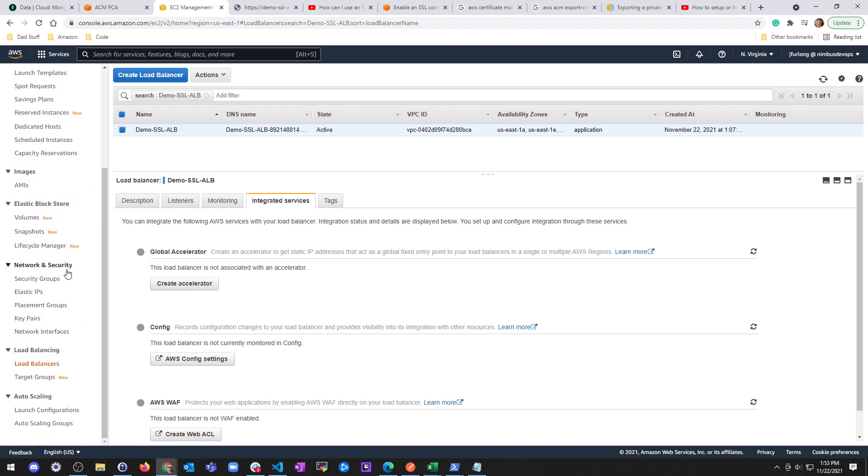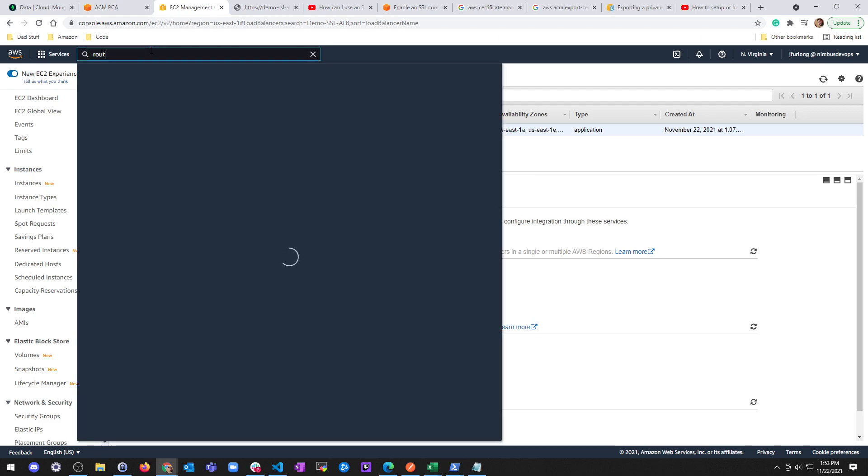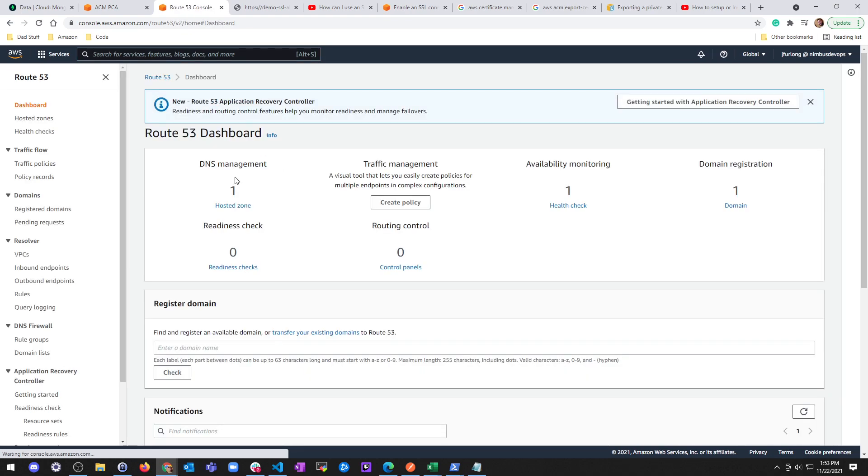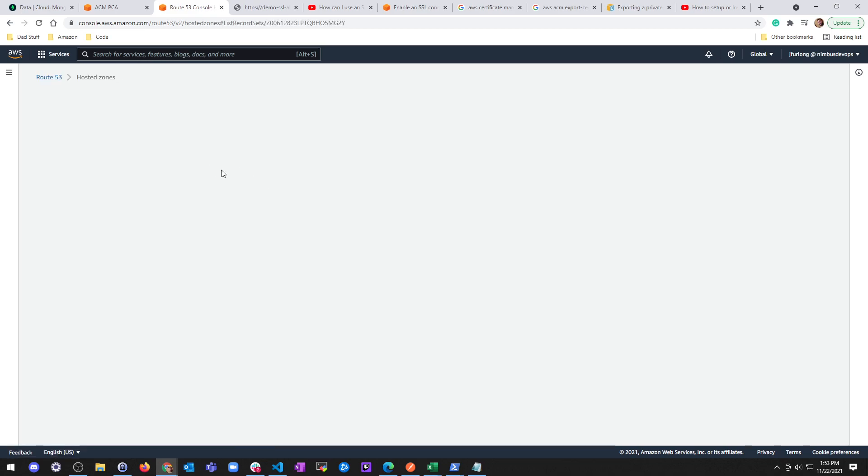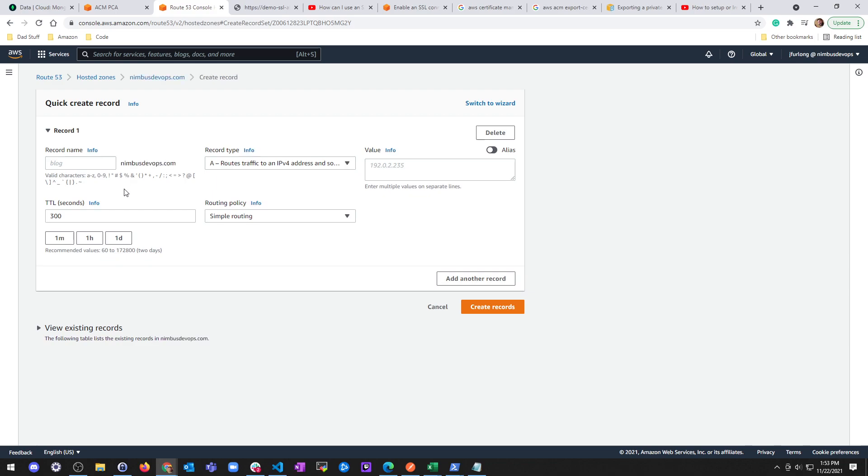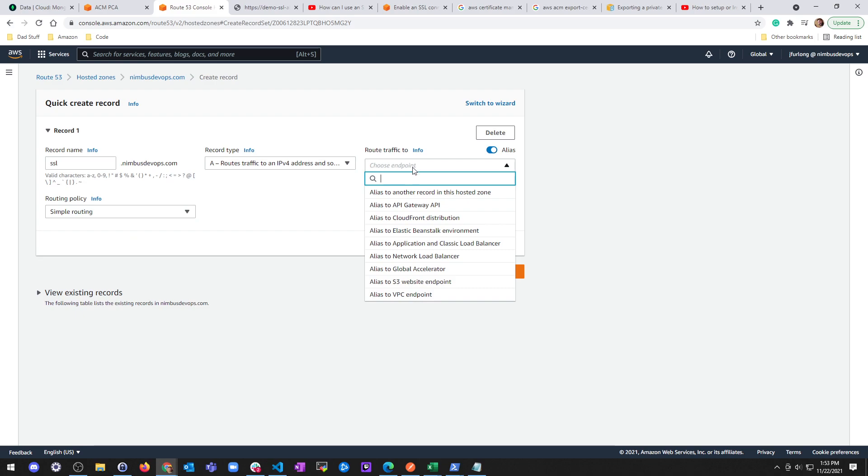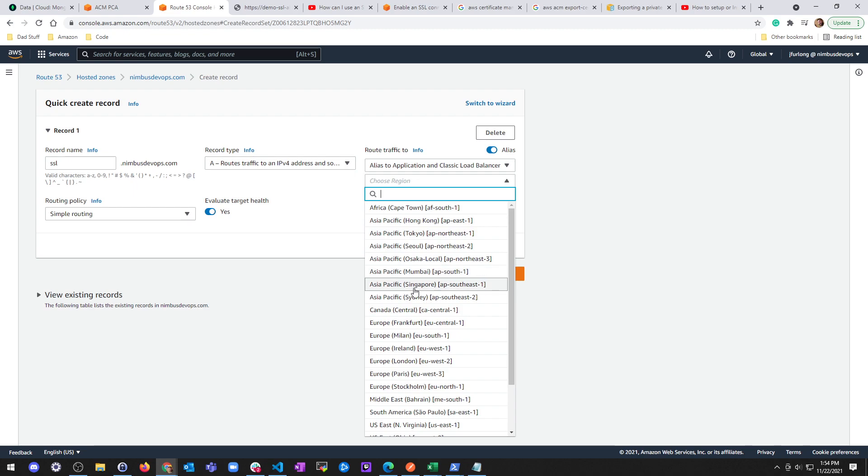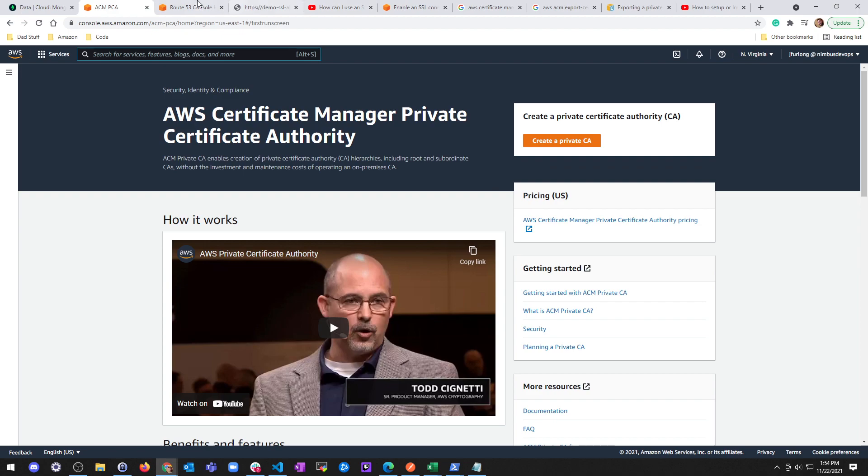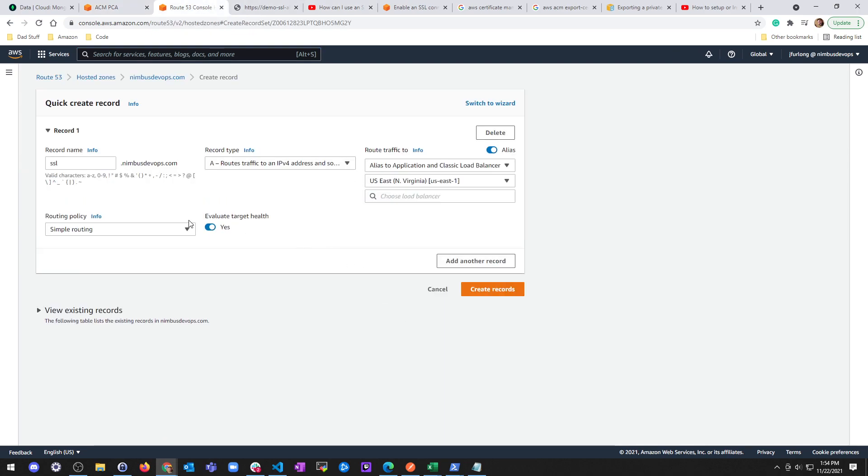So ideally what I would do is in my hosted zone, which I can go to here in Route 53. Since this is actually created through here, I can create an A record and say create record. Record name is going to be, what do we want to call this, SSL.NimbusDevOps.com. And then I'm going to do an alias and point this to a load balancer. And then I'm going to choose a region, which I believe I'm in. US East 1. US East 1. Choose a load balancer. Evaluate target health, sure. And then create record.